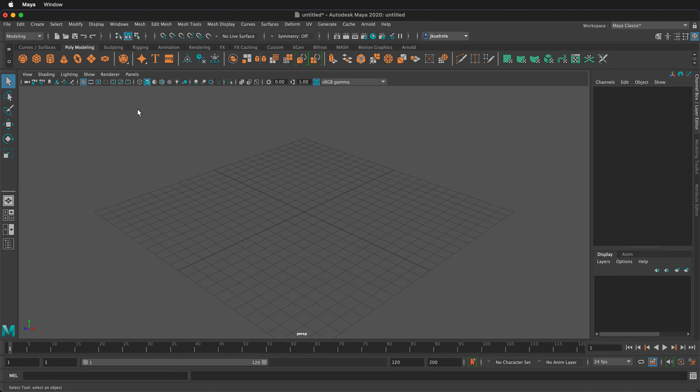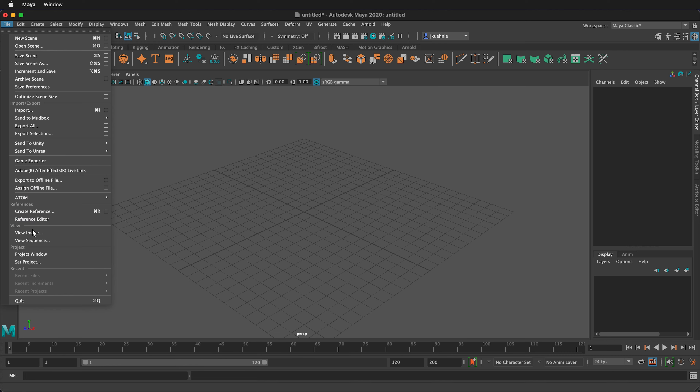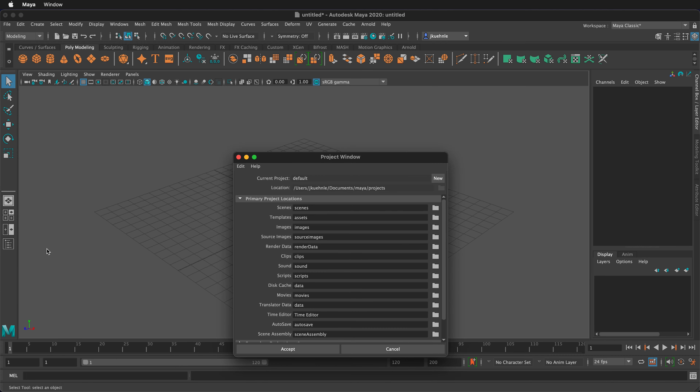One of the things we need to get used to in Maya is saving everything as a project. We're going to do that right from the beginning. First, go to File, then Project Window.